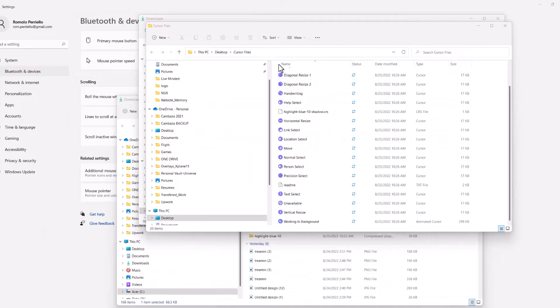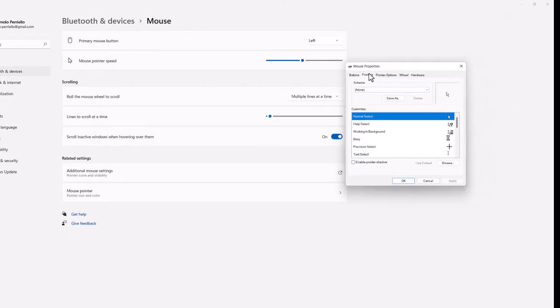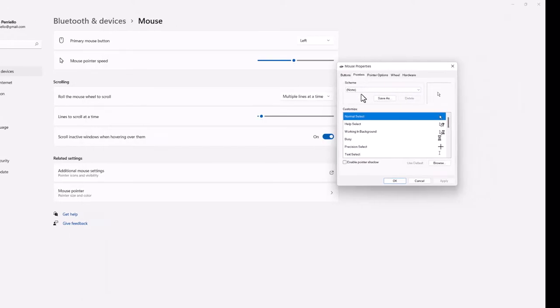I've opened up the cursor files and you see a lot of options here. The only one I'm concerned about is the normal select. So let's go back to our Windows default menu back to mouse properties.